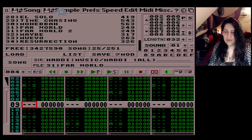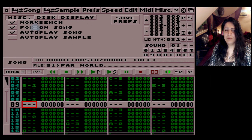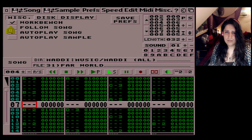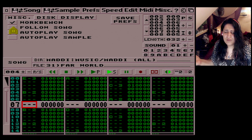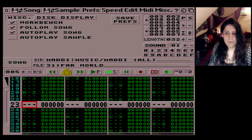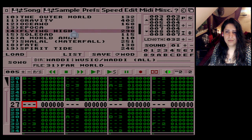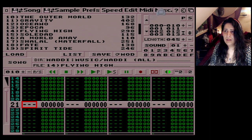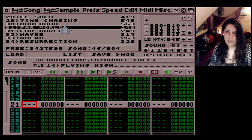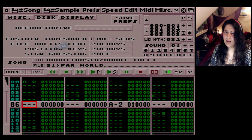Preferences — there's a Workbench option I'm not entirely sure about. Follow Song stops the pattern display from scrolling, in case you don't want to see it moving. Autoplay Song means as soon as you load a song it will play automatically — for example loading Flying High plays it right away. If you undo that option, it loads Far World and stays there without playing automatically. That's what that does. Disk options I haven't messed around with.